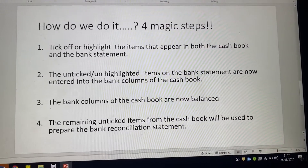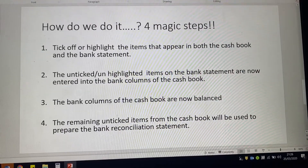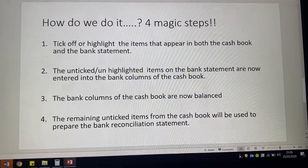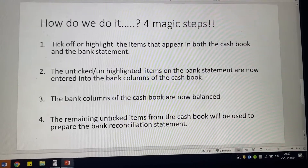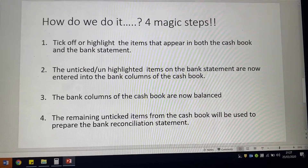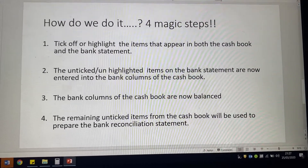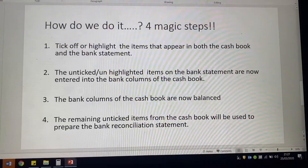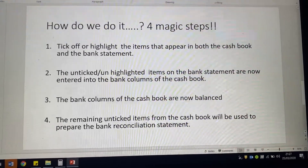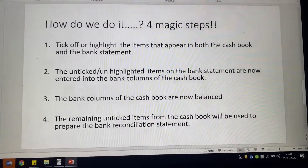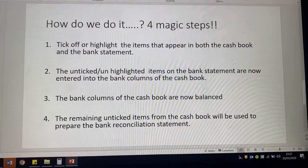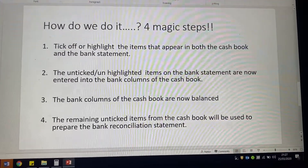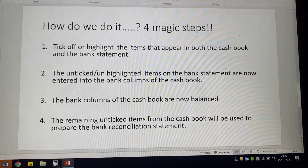Then we're going to take the items that are not ticked or not highlighted on the bank statement and put them into the cash book, making sure we put them on the correct side. So the debit side of the cash book if it's money coming in, and the credit side of the cash book if it's money going out.